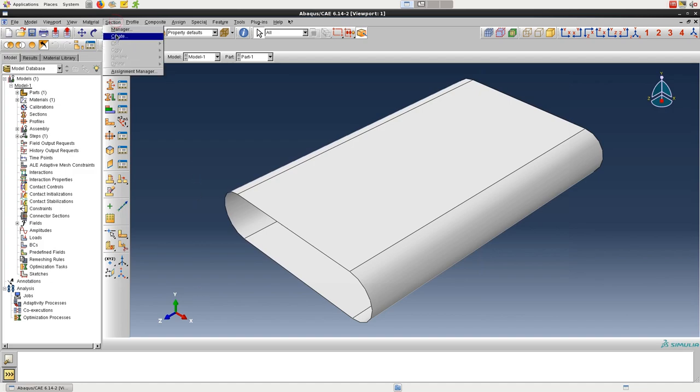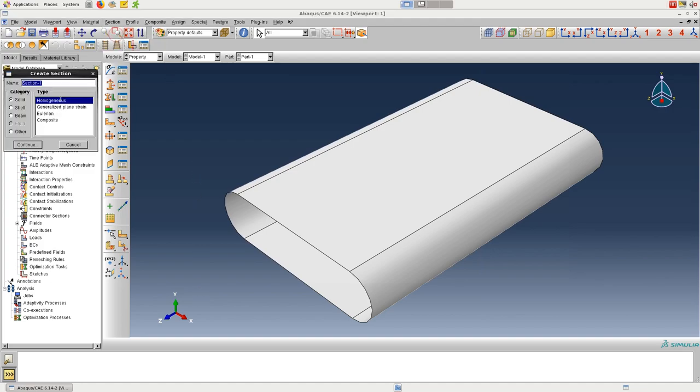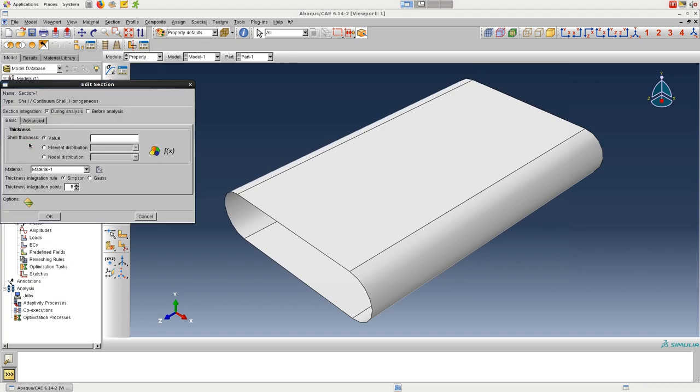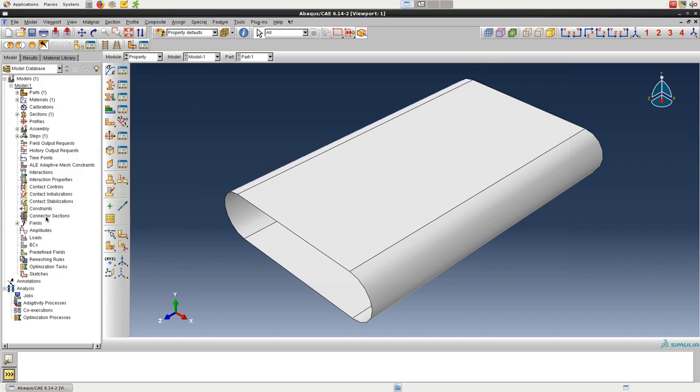After setting up the material, we can create a section, and we'll use a homogeneous shell and set the thickness to 0.001. Then assign the section to the part.